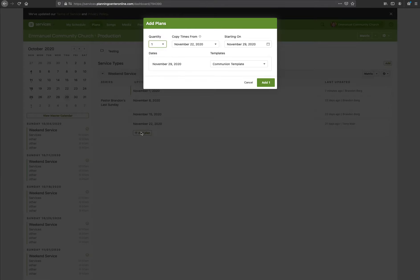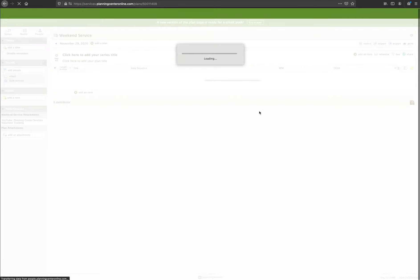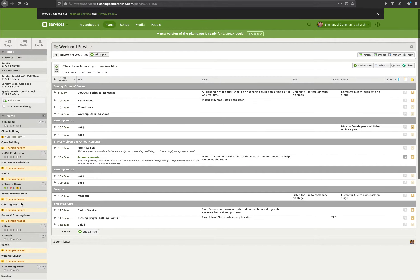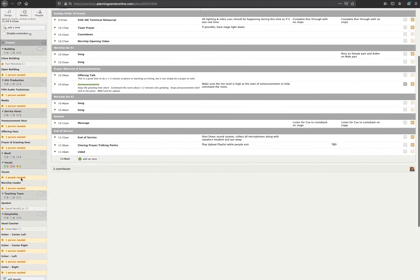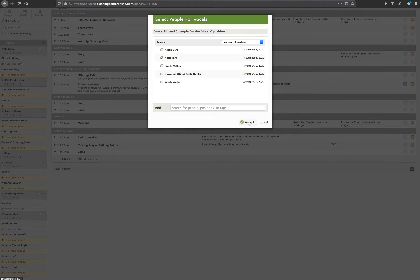Let's go ahead and add a plan — I'll delete this one, I just want to show you the process. We'll use 'Divided Worship Set' for the 29th. The divided worship set is basically how we're doing worship now, with a Set One and a Set Two. Now here is our plan. On the left we'll need to go in and add names to the schedule — who our vocals are going to be. These are four positions needed, but you probably won't need that in the next season — you can tap that down to maybe two or three depending on the structure.